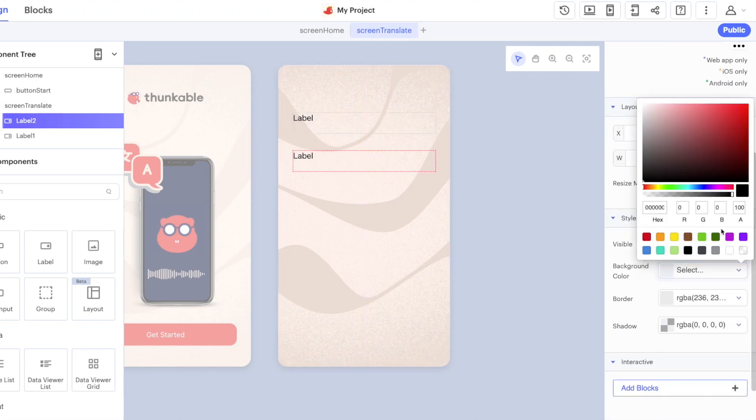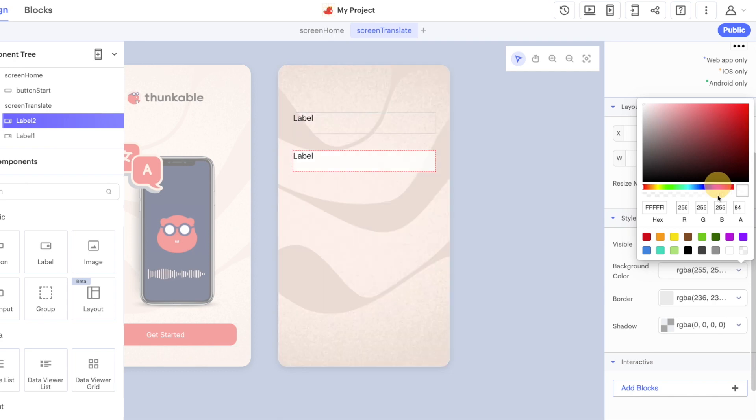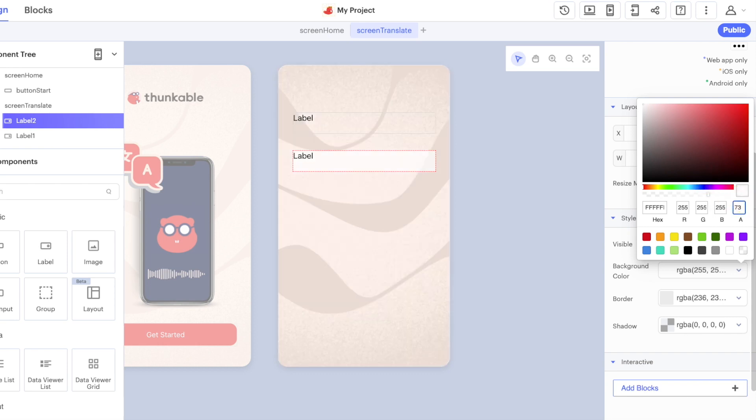We've already experimented with the background image property but now we're going to use the background fill and I'm going to make this kind of transparent a little bit so we can see through the label slightly. I find the best value here is around 60 or 65 works pretty well but you can change the values based on what you like.